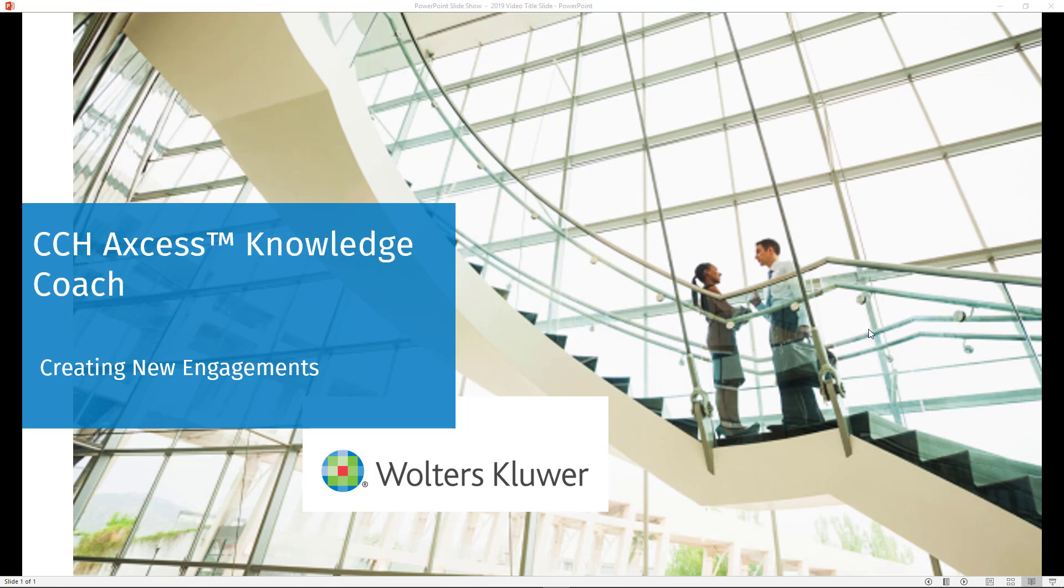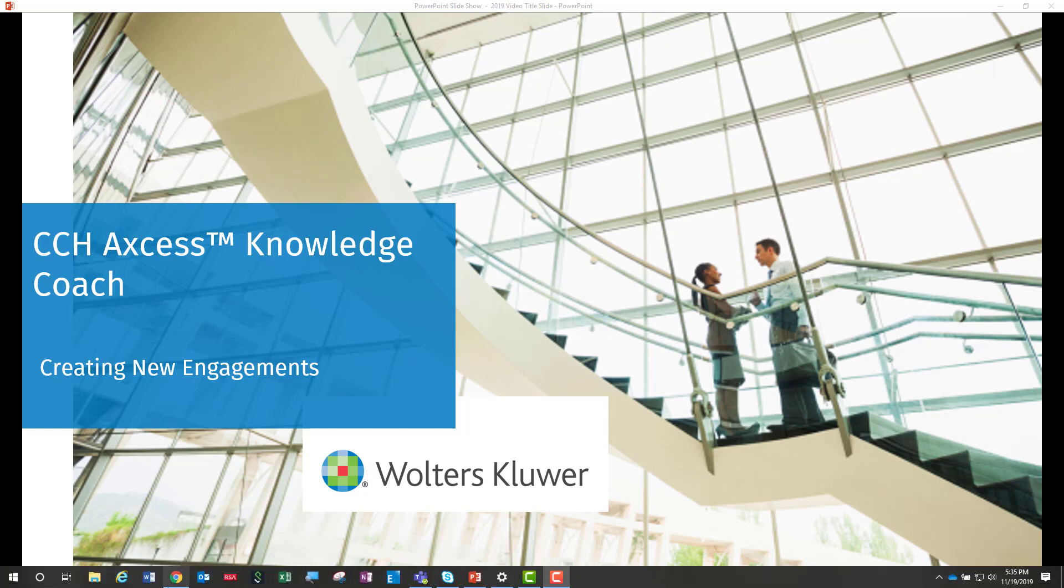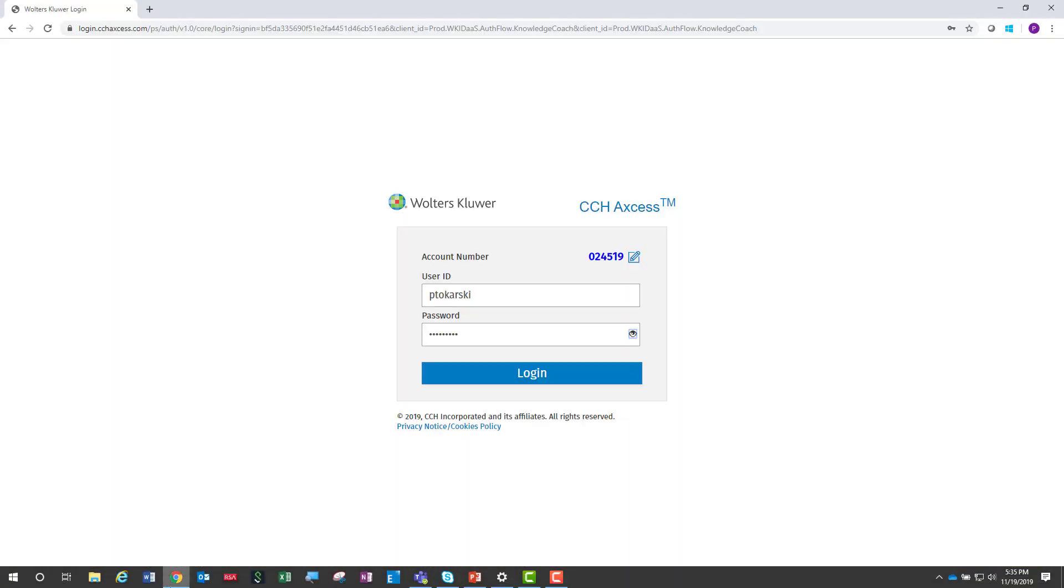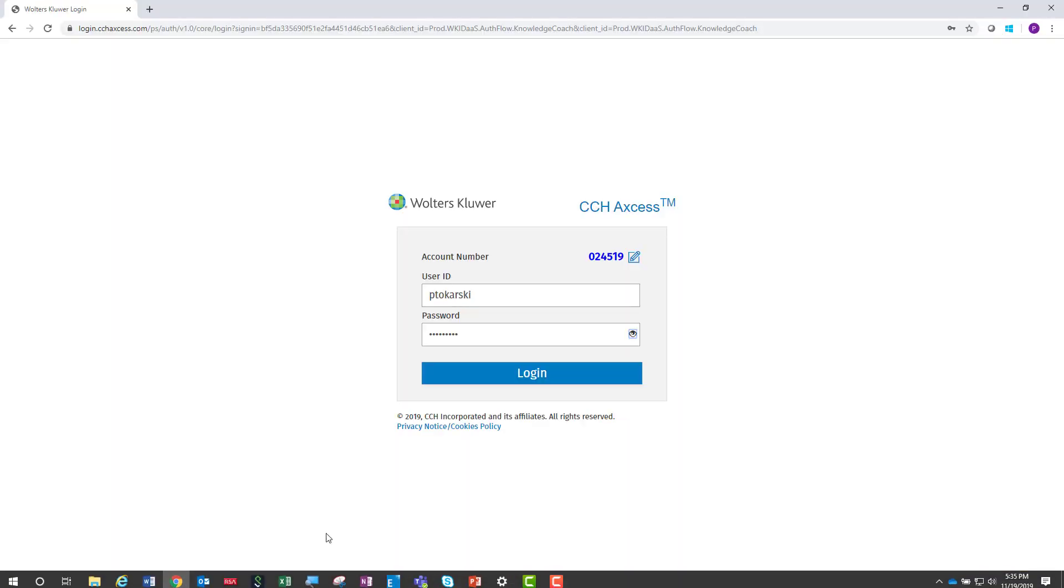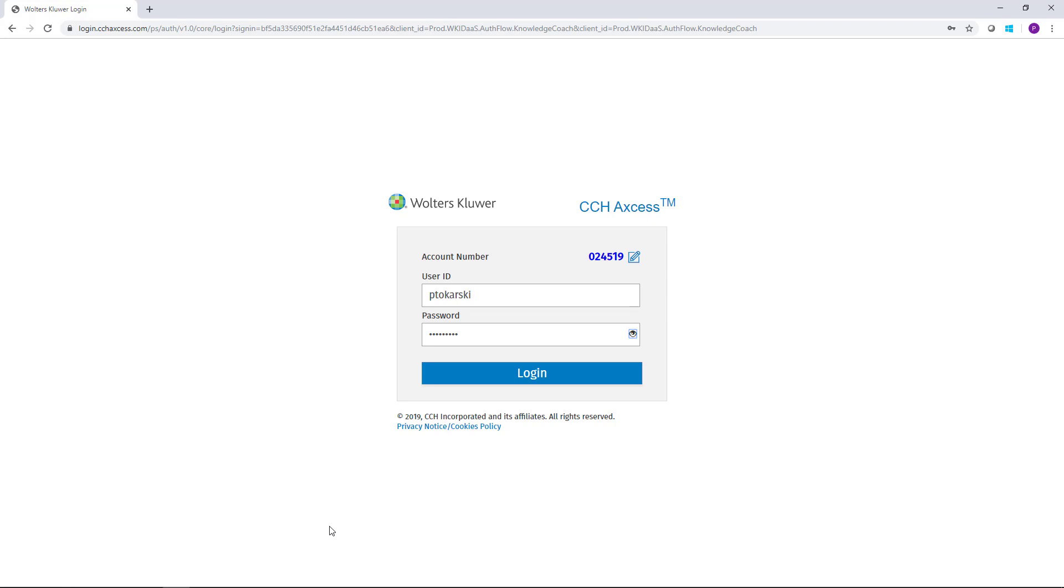The first step in creating a new engagement is logging into CCH Access Knowledge Coach. To log in, simply point your web browser to knowledgecoach.cchaccess.com. Your account number, user ID, and password will be the same as any other CCH Access product that you currently use.